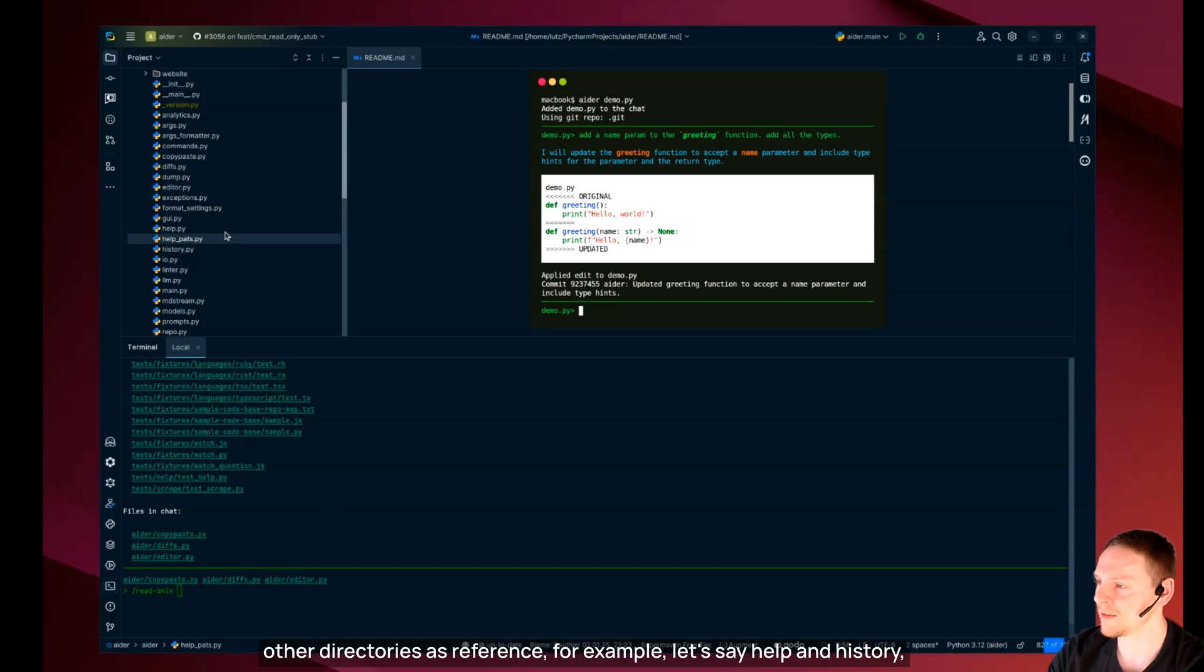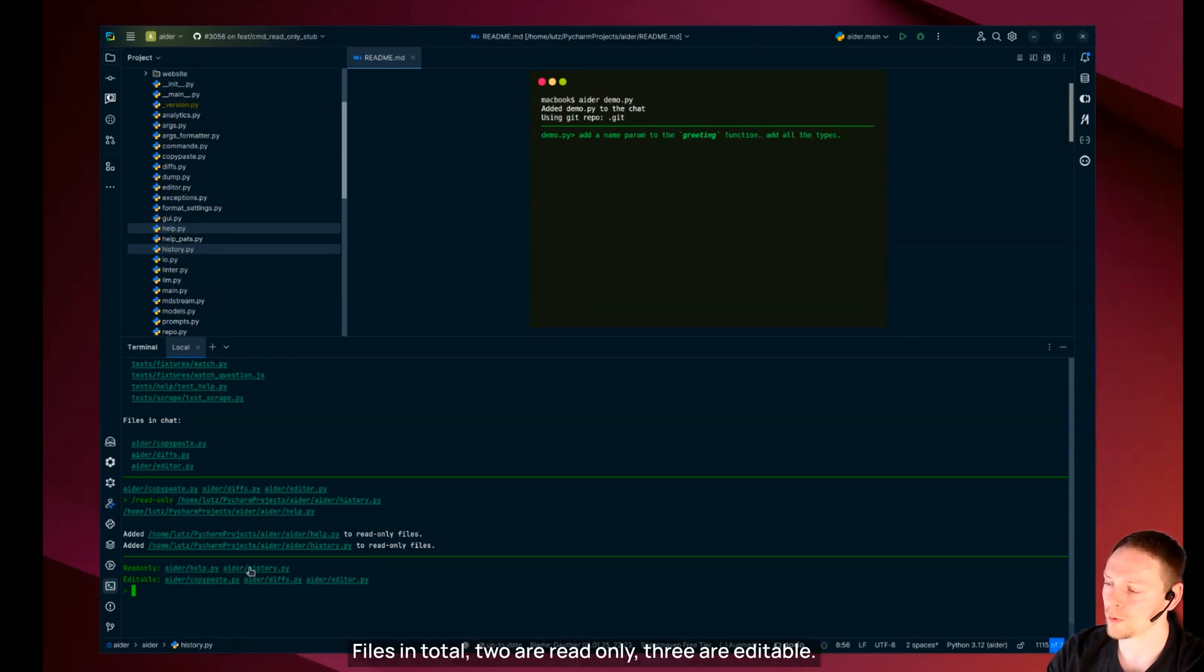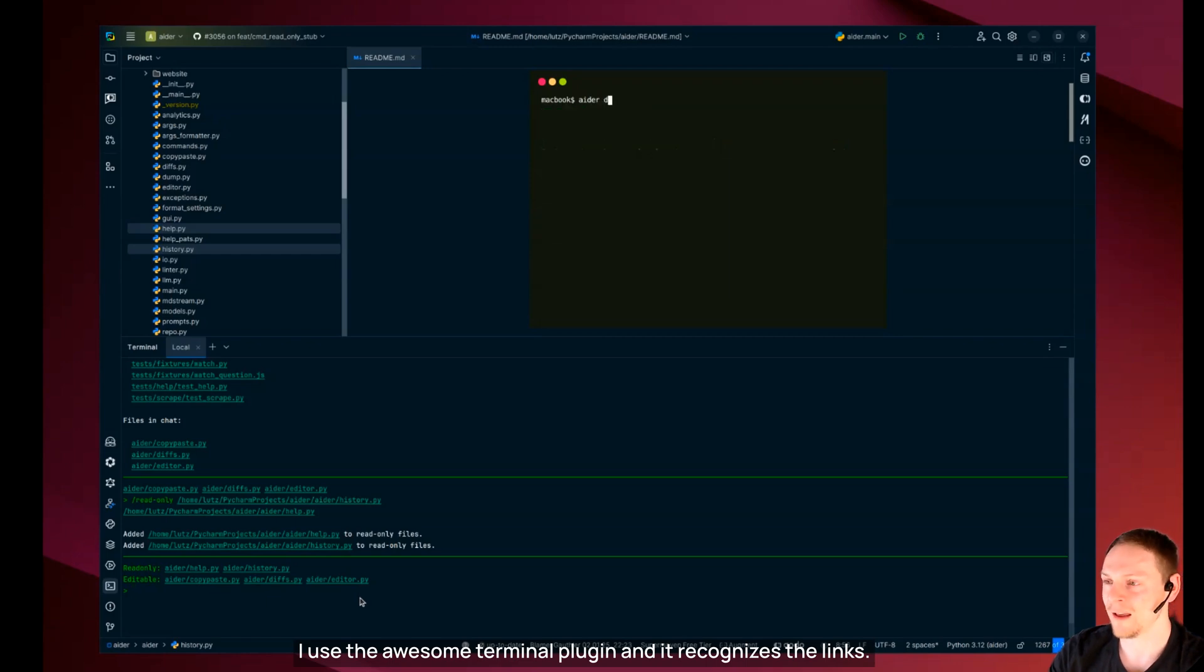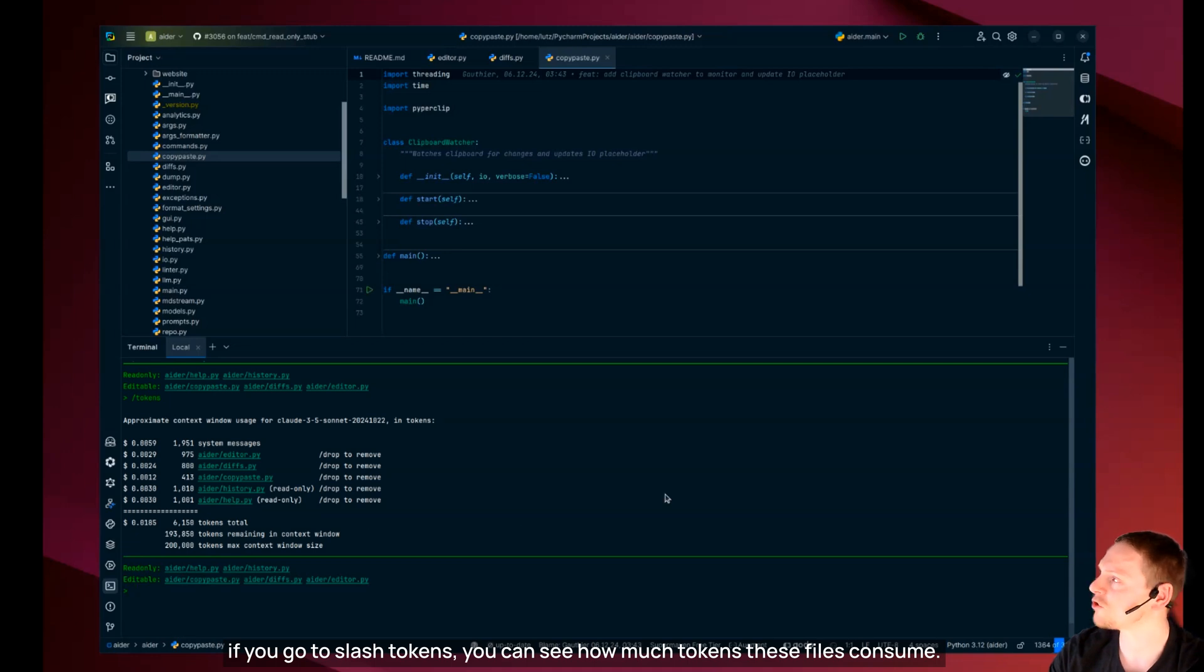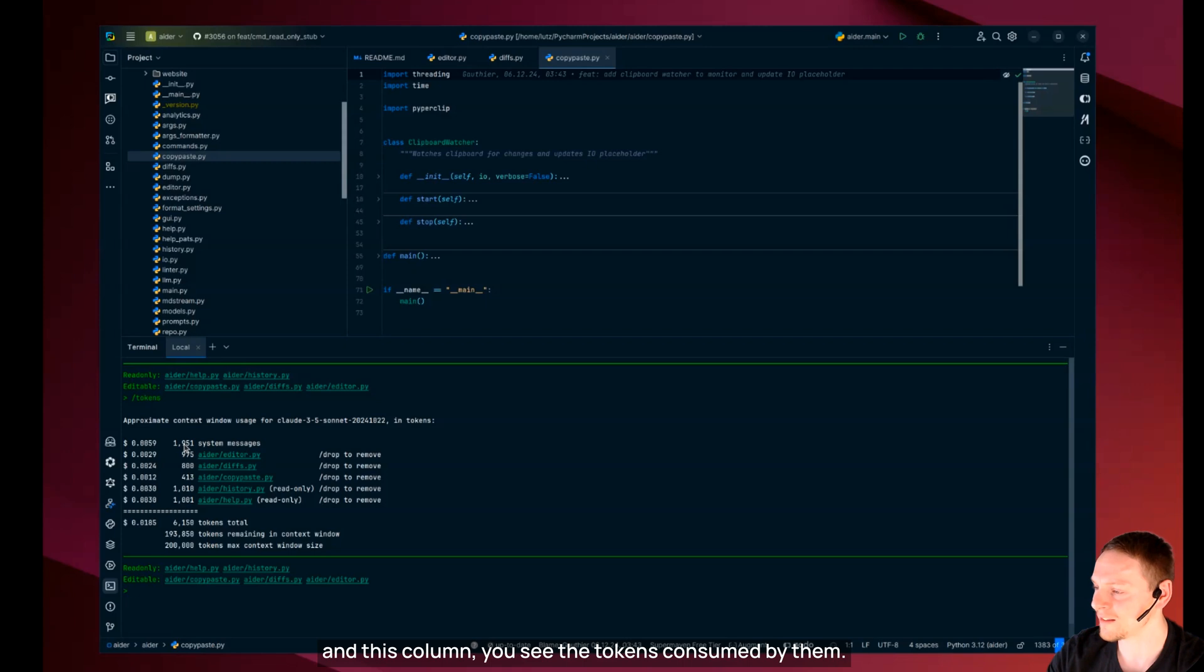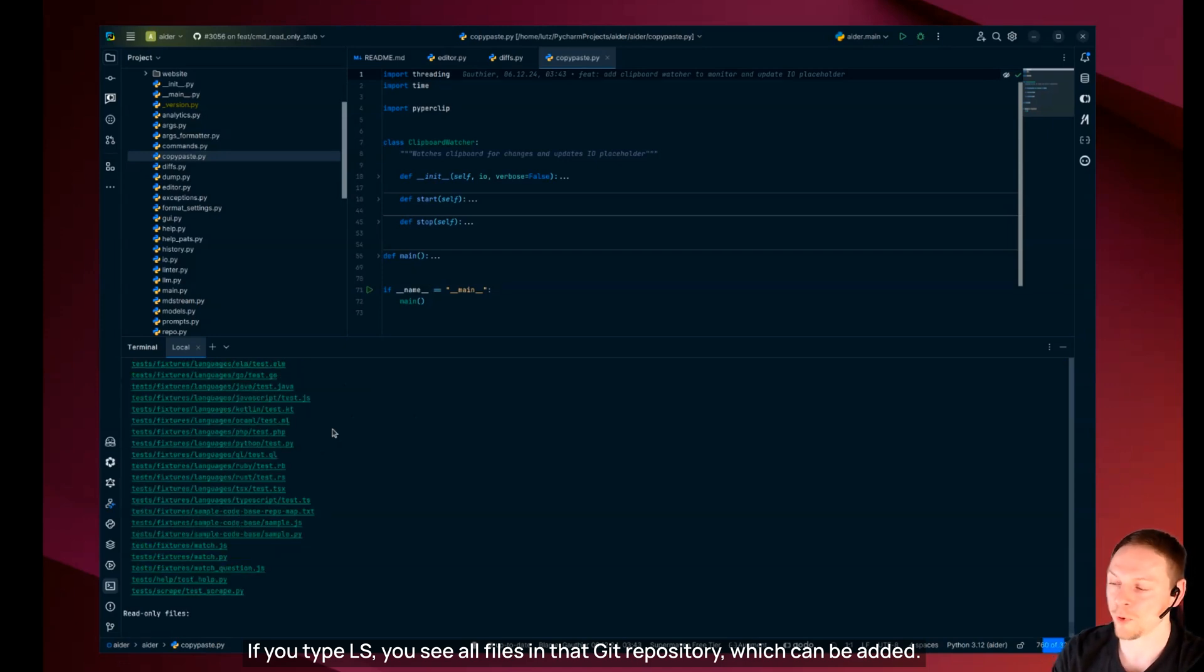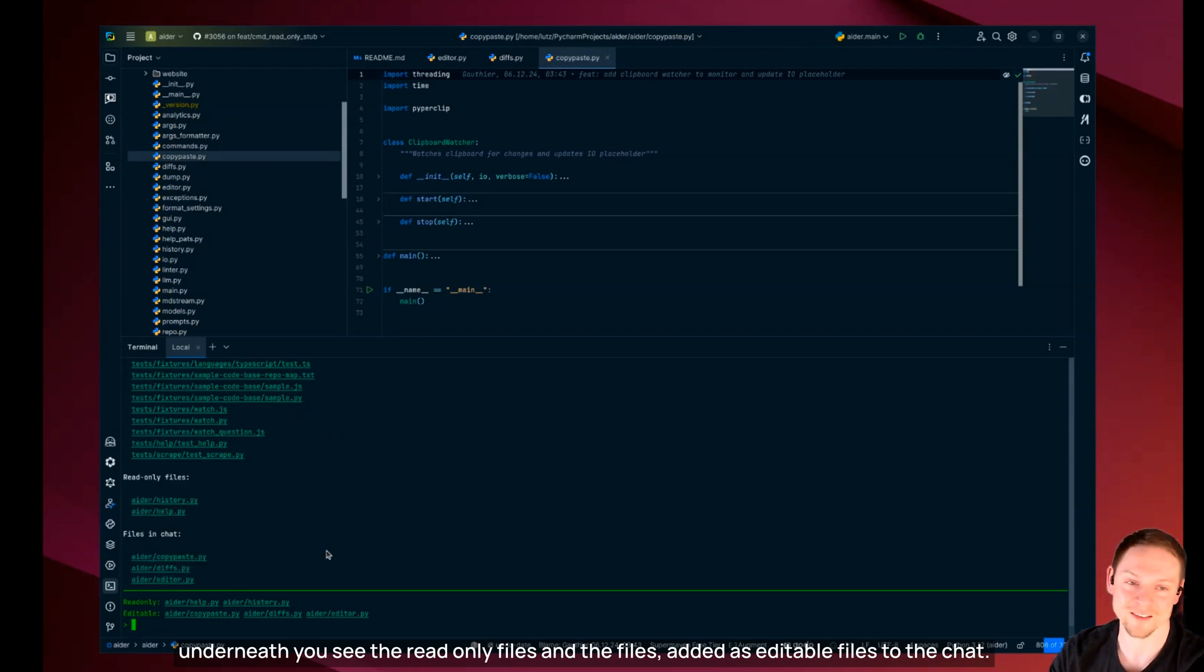I have five files in total two are read only three are editable. In JetBrains I use the awesome terminal plugin and it recognizes the links. If you type ls you see all files in that git repository which can be added. Underneath you see the read only files and the files added as editable files to the chat.